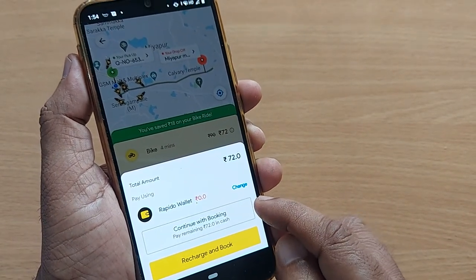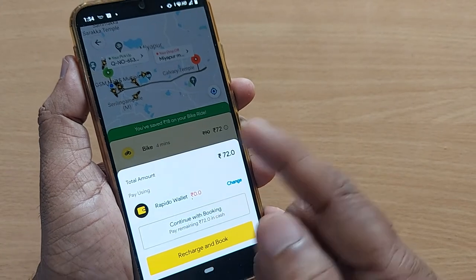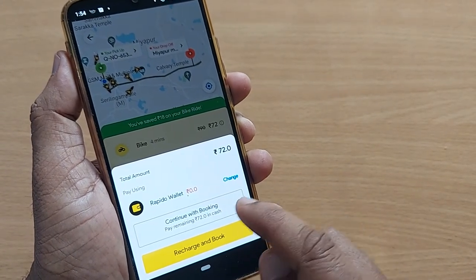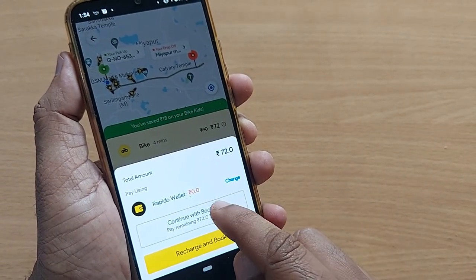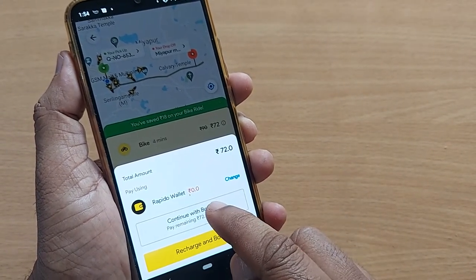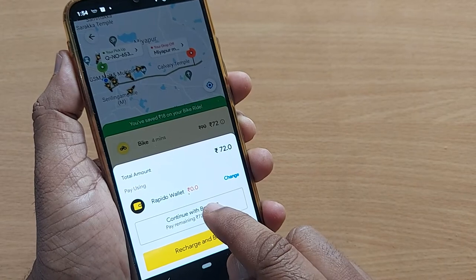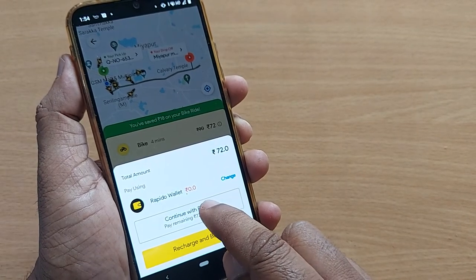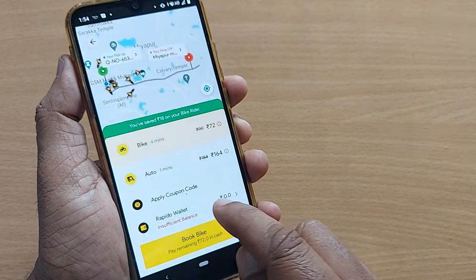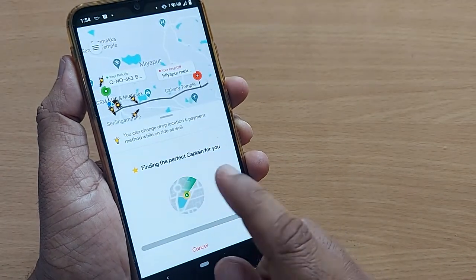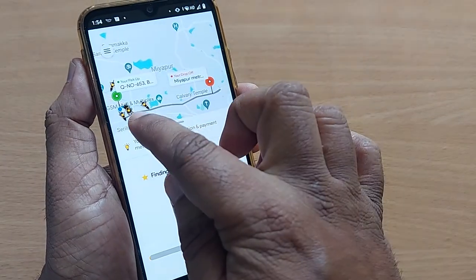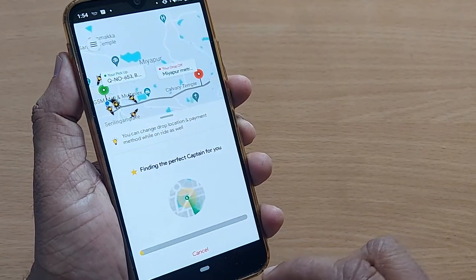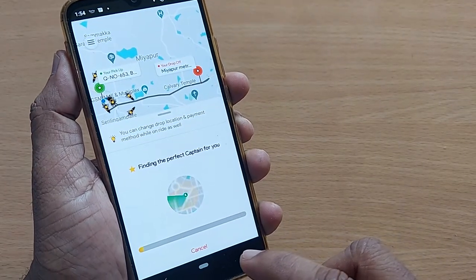By choosing cash, you can pay the 72 rupees Rapido bike charge incurred on your ride. That's so simple! Once you book, the booking will be done — it will verify and a nearby bike will be assigned to you.